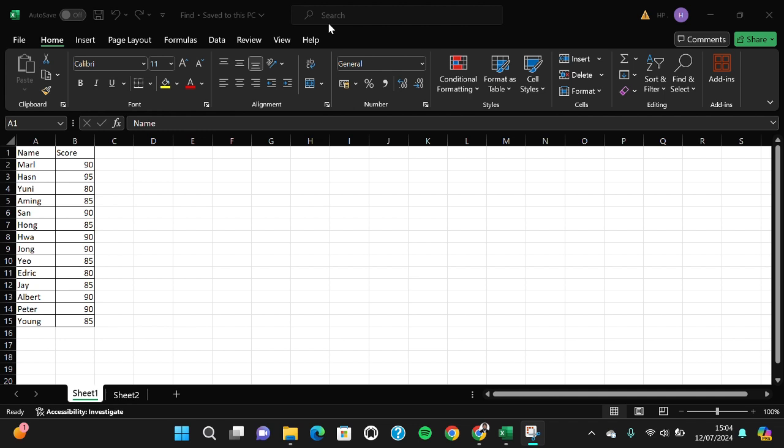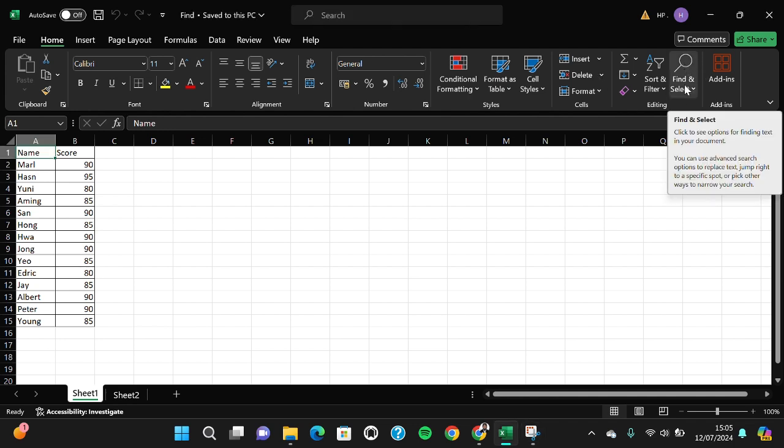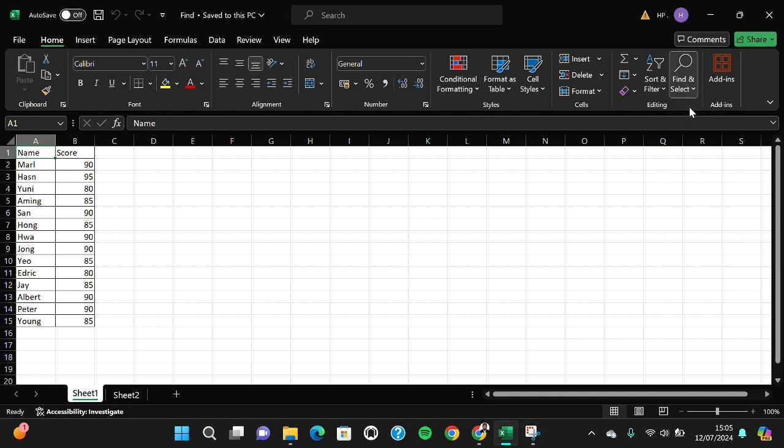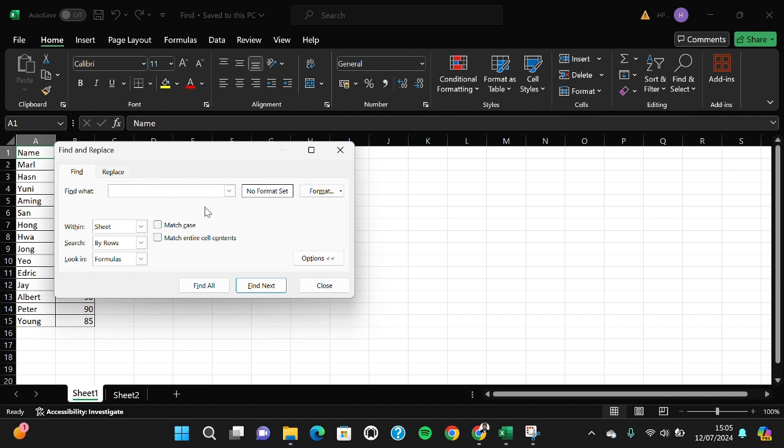Usually if you want to find a word or if you want to find something in Excel, we can click on Find and Select menu. And we can click on Find and you will be able to find a word right here. You just need to type in the word that you want to find.